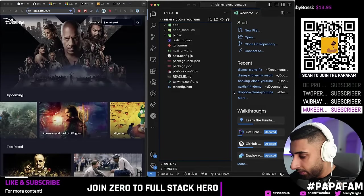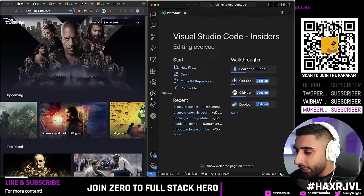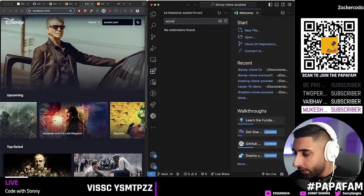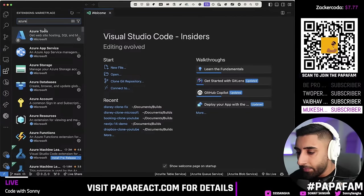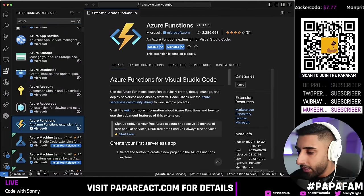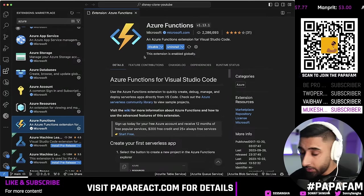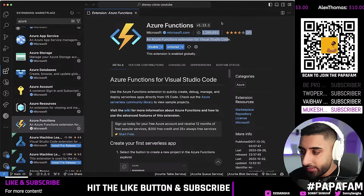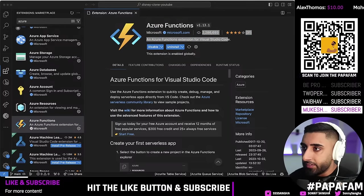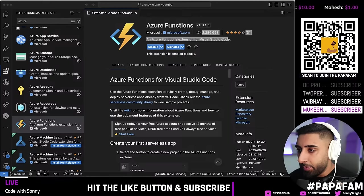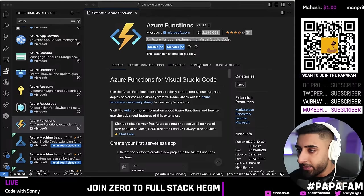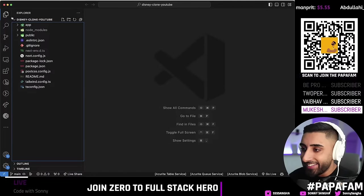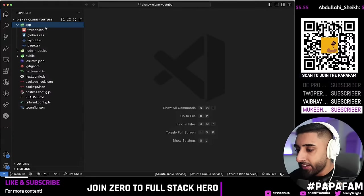Now we need to set up an important extension. Go to your extensions tab and type in 'Azure'. Install the Azure Functions extension — the one with 2 million plus downloads. We're actually going to use it to deploy our Azure Functions, so make sure you install it.